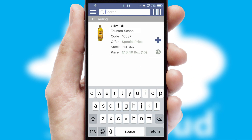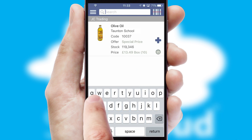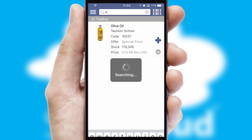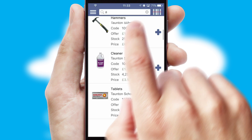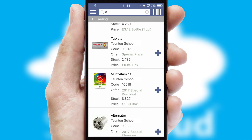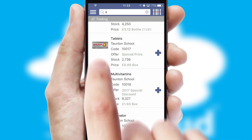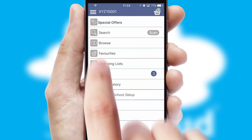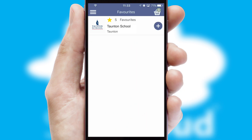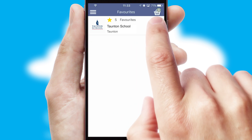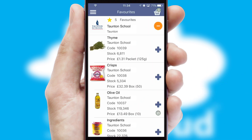You can also search for products by name, code, or other key search words. Re-ordering regular items is quick and simple, as you can maintain your own list of favorite products.